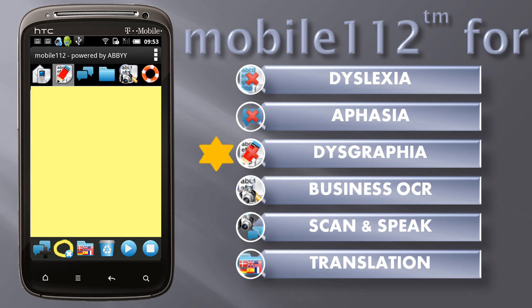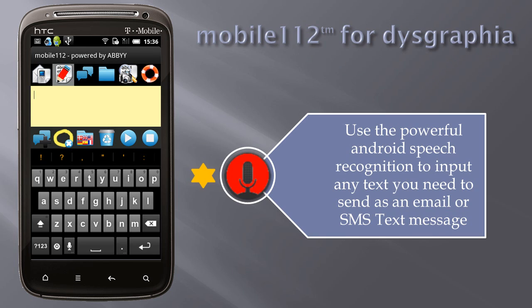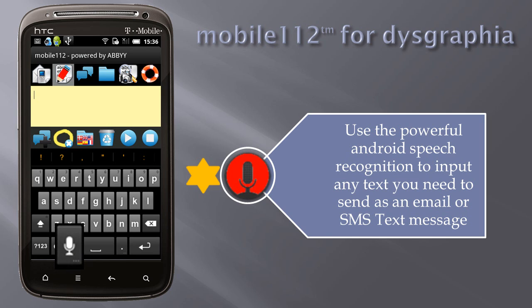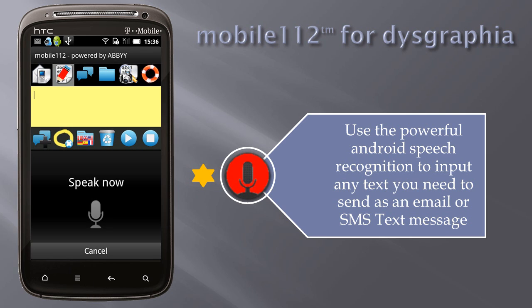Mobile 112 for dysgraphia. Use the powerful Android Speech Recognition to input any text you need to send as an email or SMS text message.